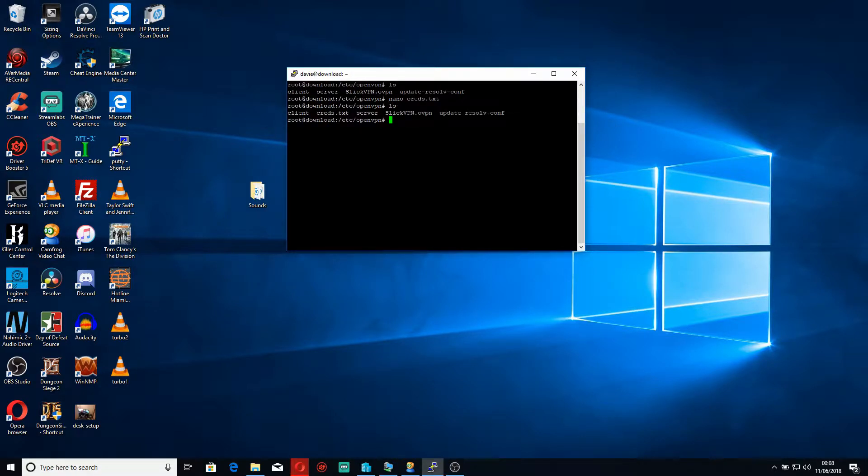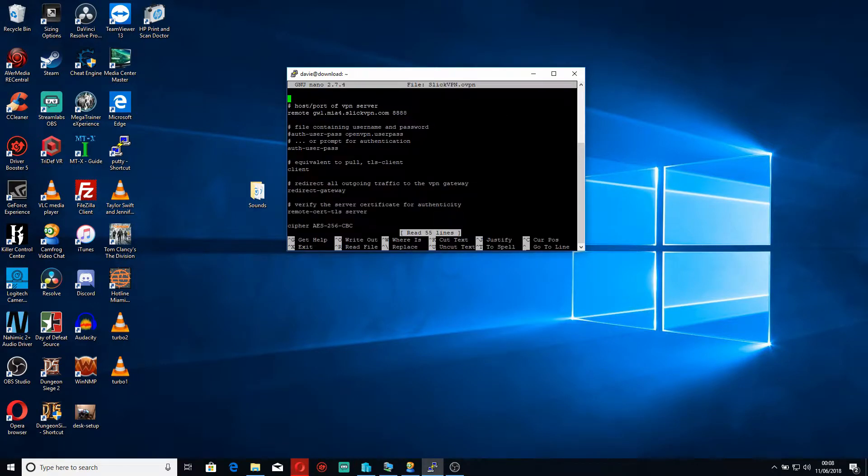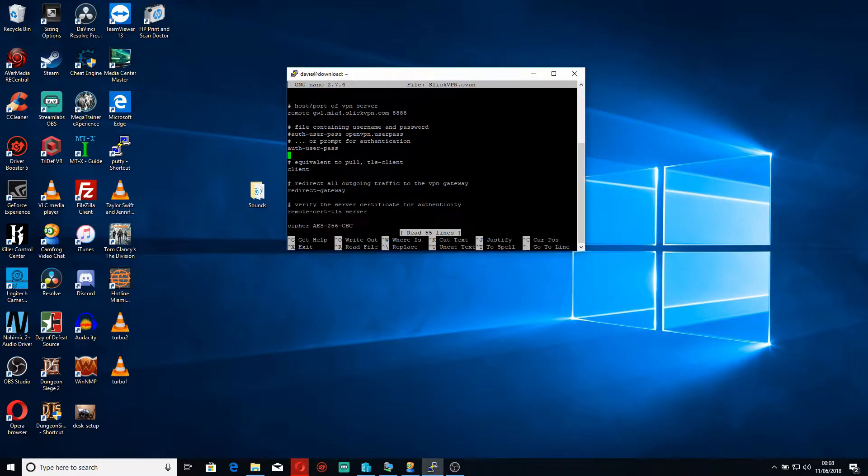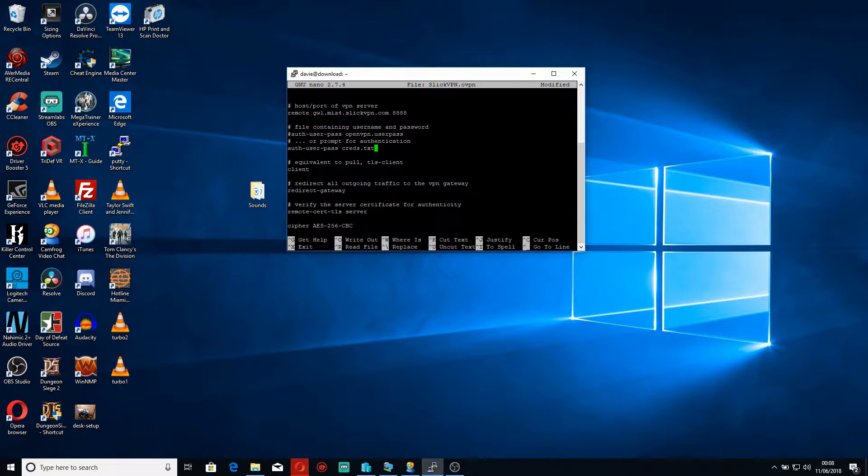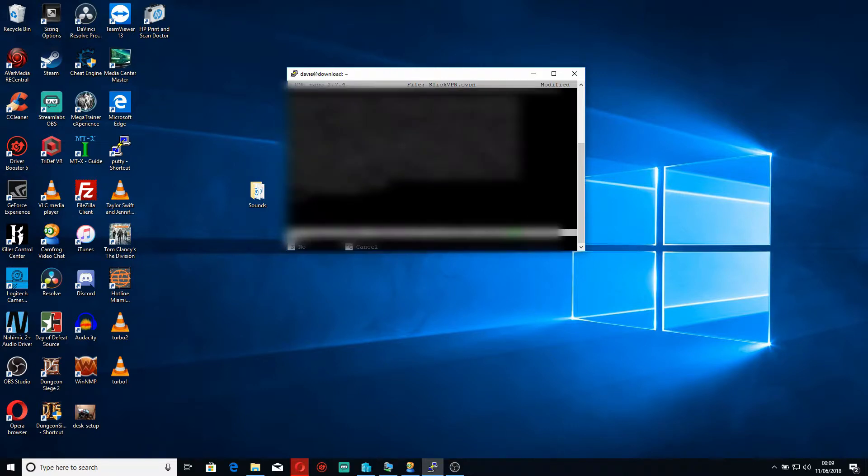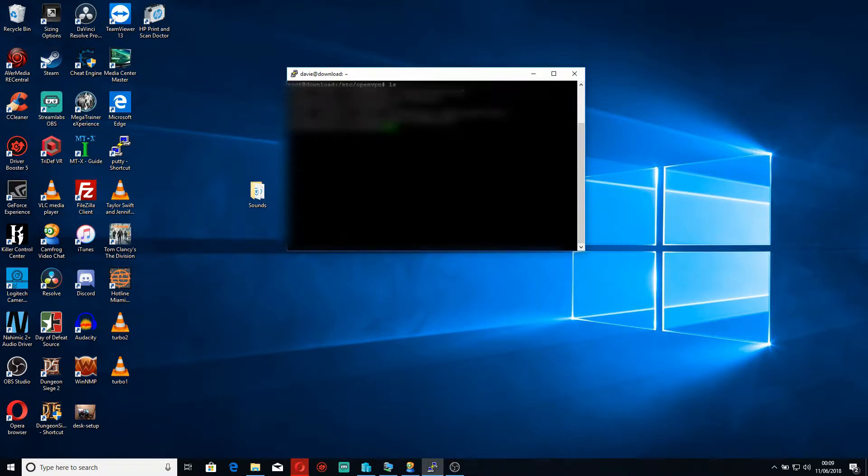When you do an LS you should now see creds.txt. Now that in itself is just one part of it, so we have to edit our config file. That's nano slickvpn. I'm going to go over here to auth user pass and we put creds.txt. Do control X again and press Y.